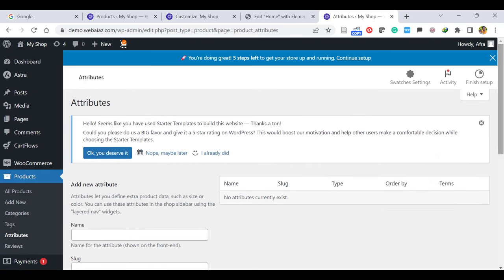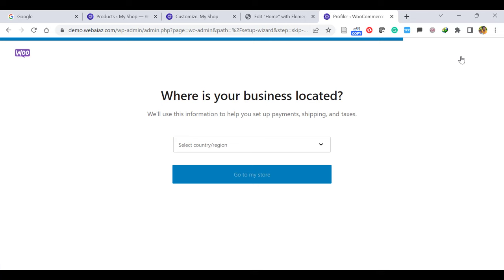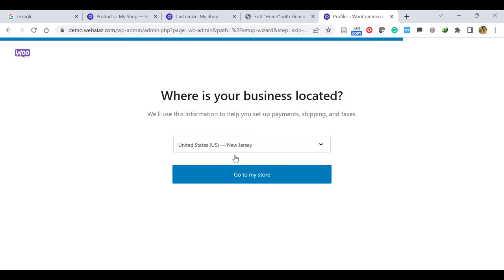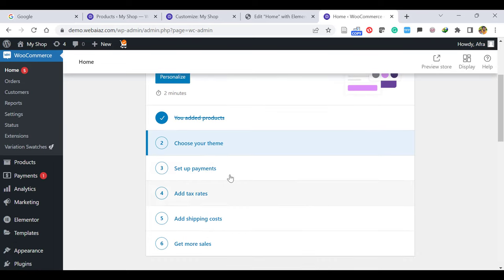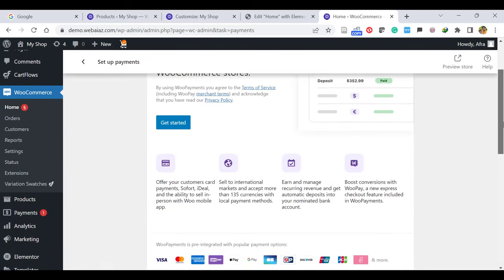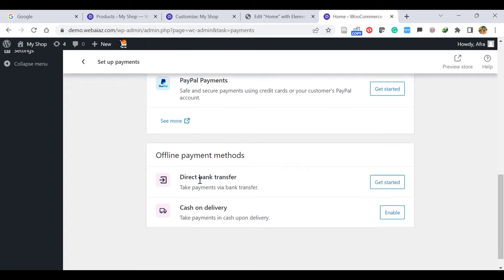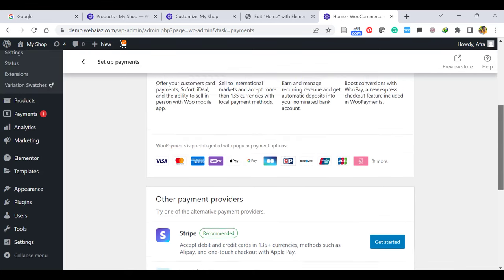Let's go to WooCommerce and set up the WooCommerce settings. Just give the guidance and here enter the country, then go to My Store. Here you can create a team or keep the default theme. And set up payments — there are payment methods available. You can create Stripe and add PayPal payments. Also you can add Direct Bank Transfer and Cash on Delivery. Once you click Get Started for Stripe, you can also go to the PayPal payments method.